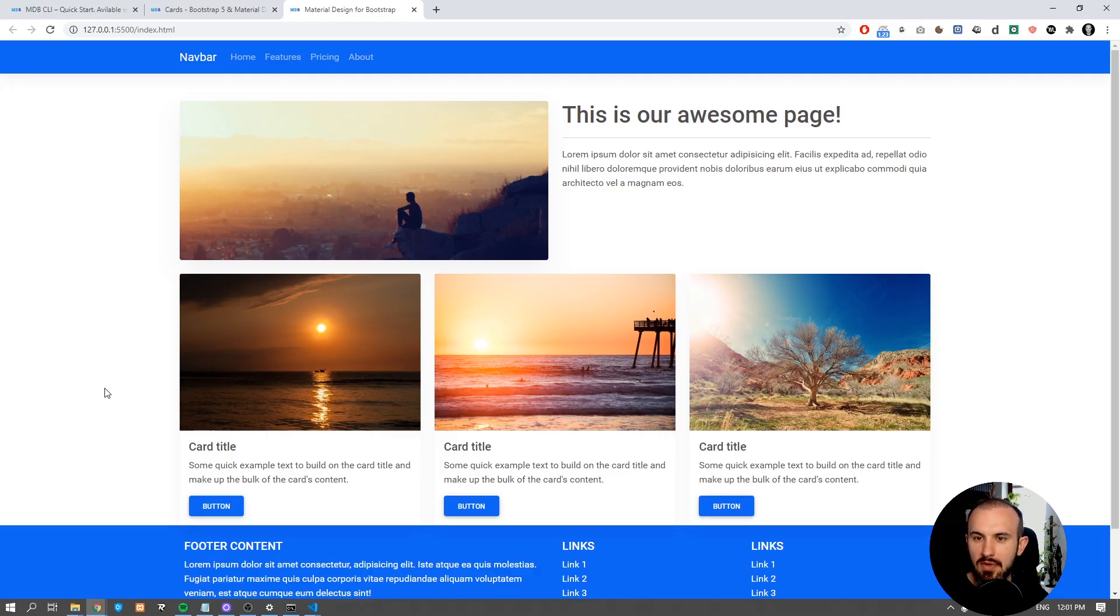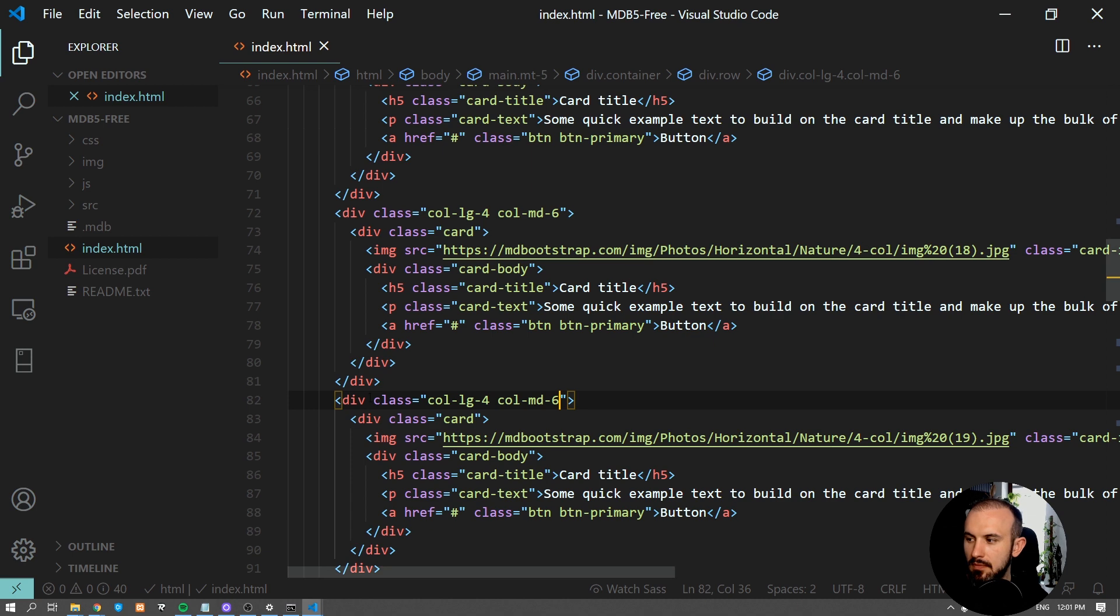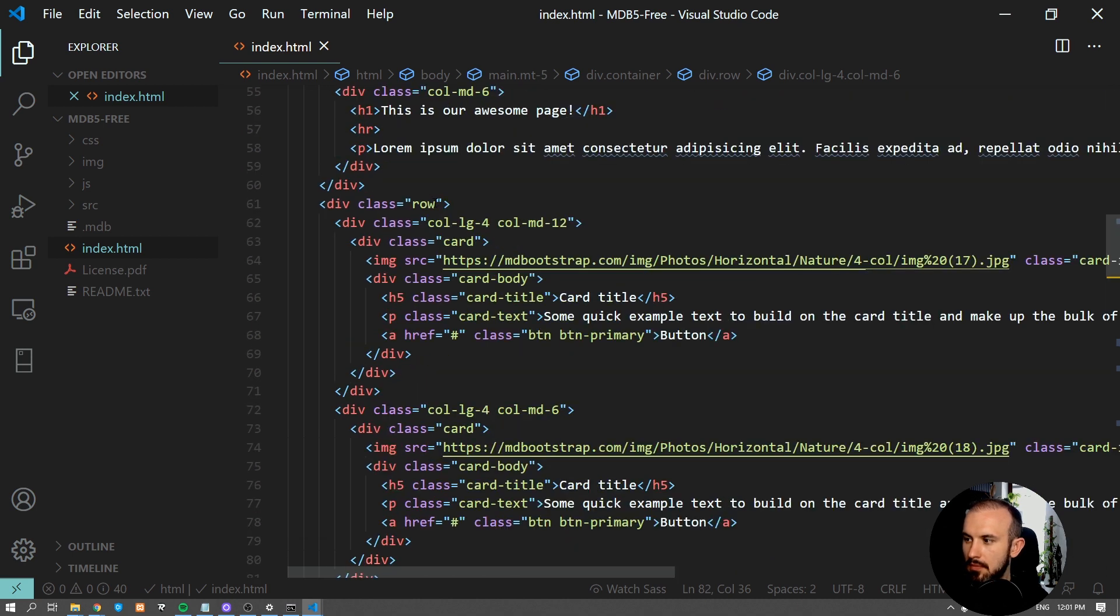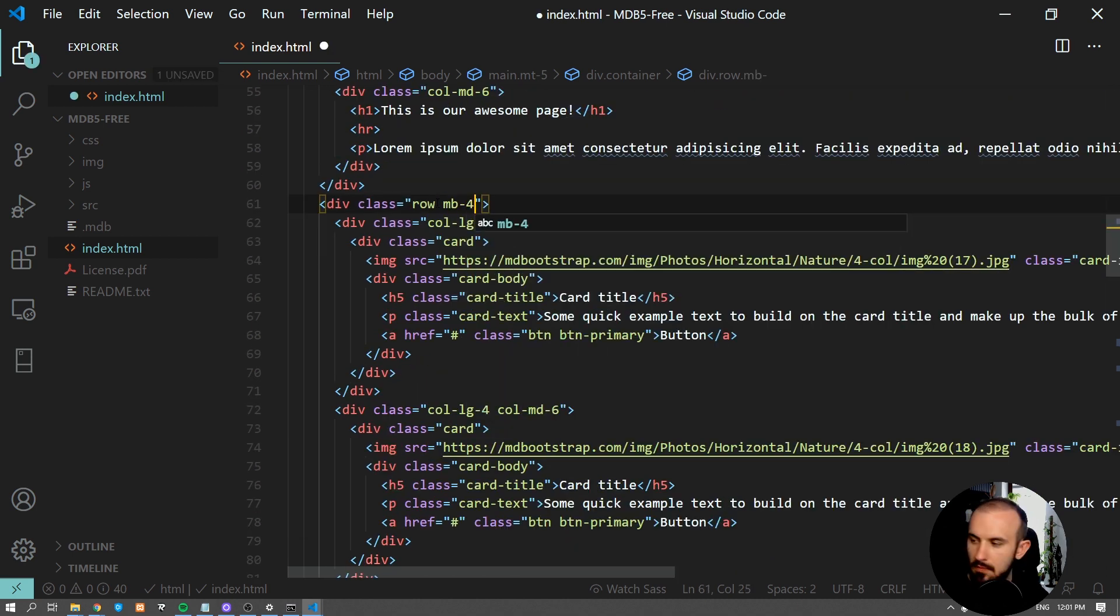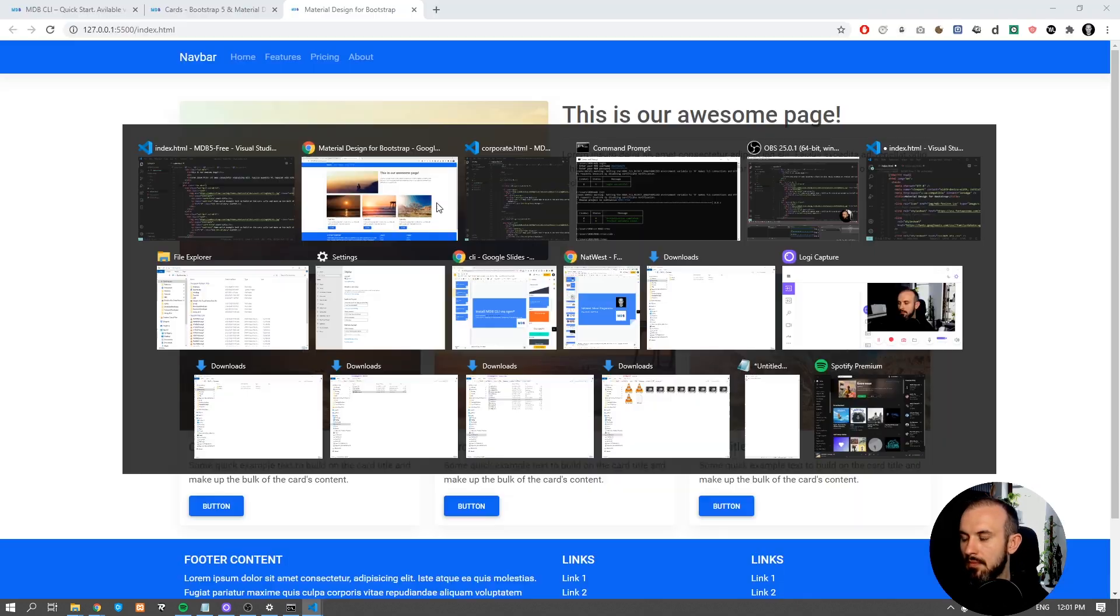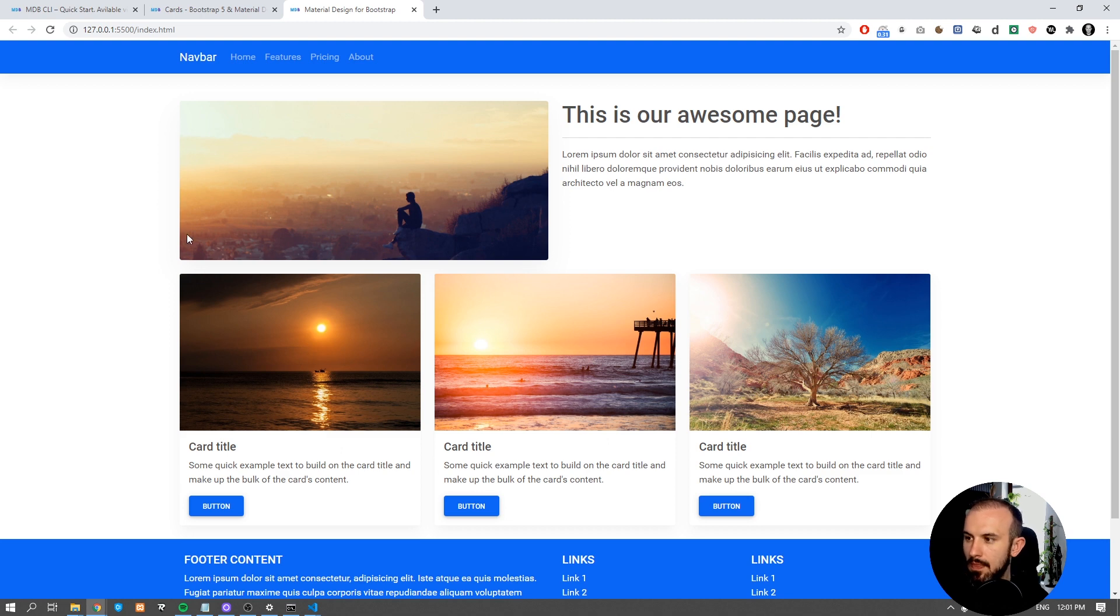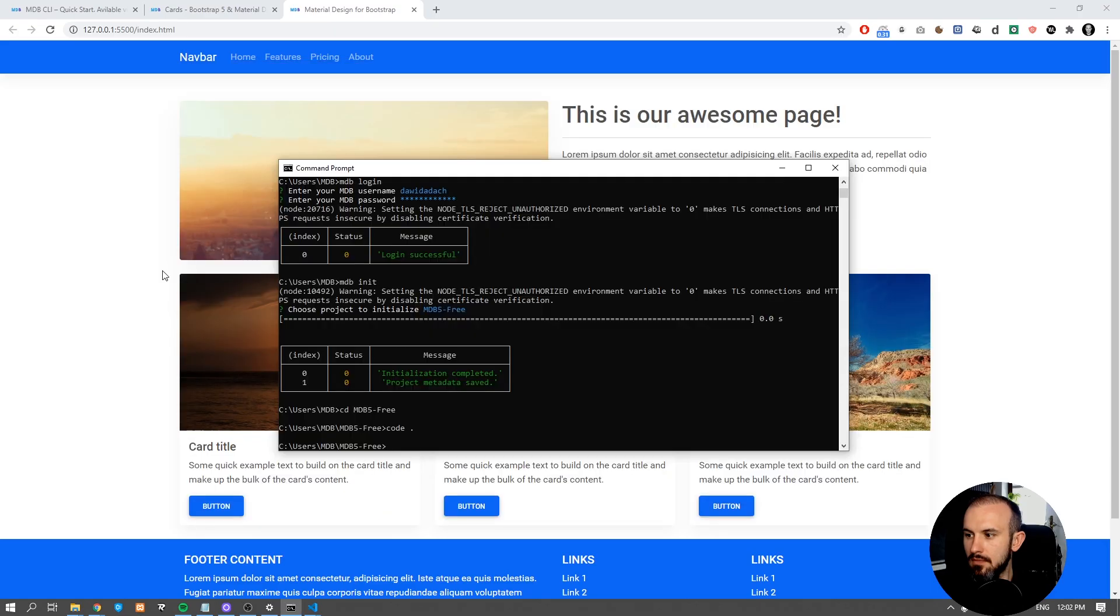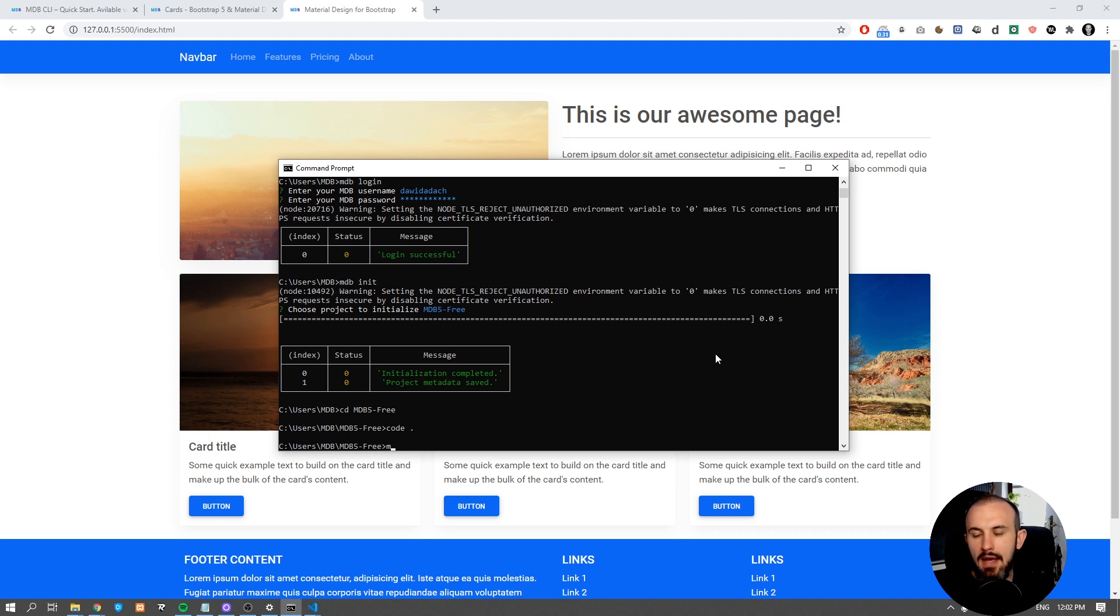Let's add remaining margins in the bottom. And our page is ready. Now it's time to publish our page. Get back to command line and type mdb publish.